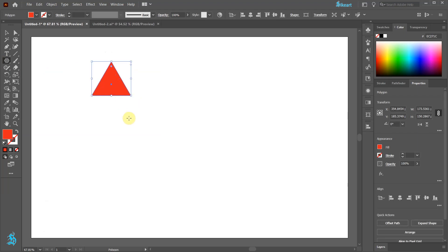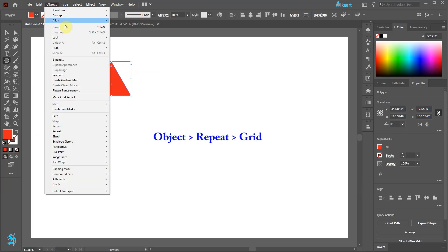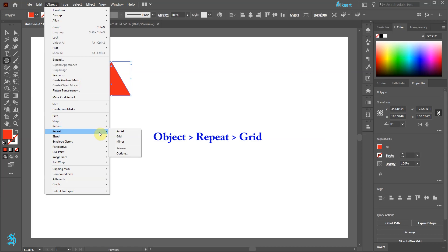With the triangle selected go to Object. Here you will find a new function called Repeat. It is only available with the new version of Illustrator. Now select Grid.